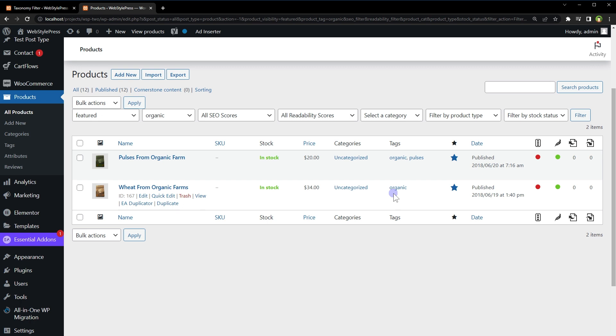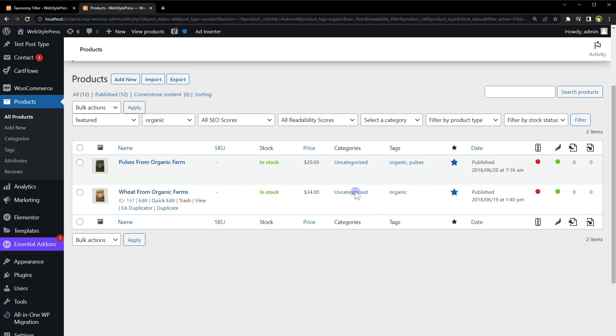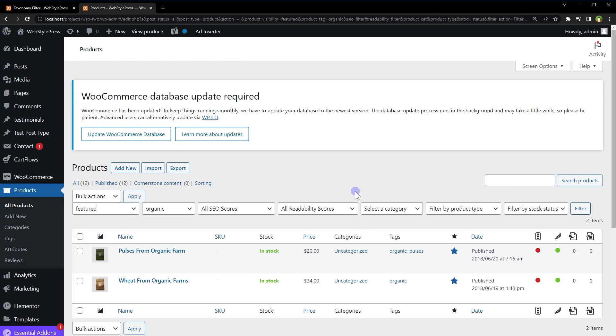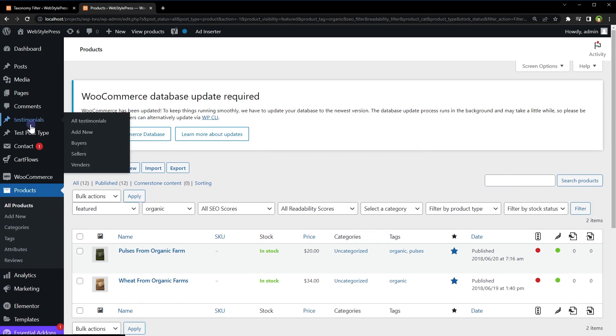Now this is not just for the products. You can add custom filters to any post type. I have a custom post type named testimonials. And I have added taxonomies for testimonials.